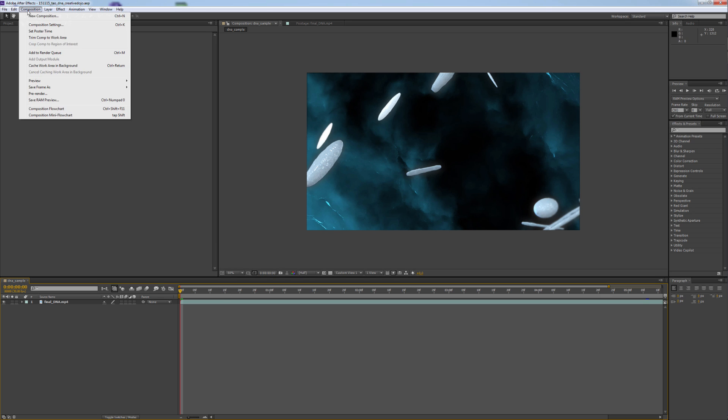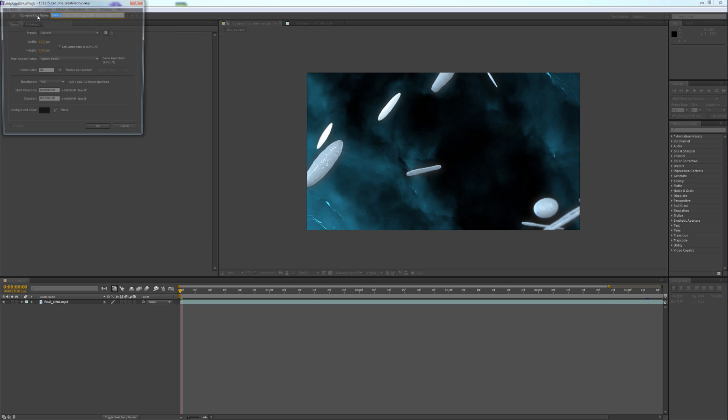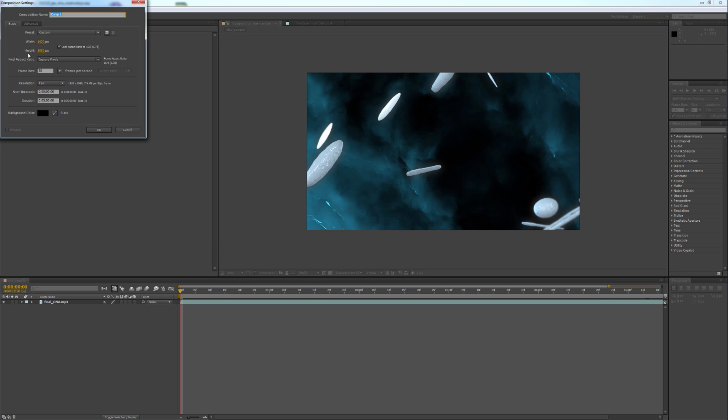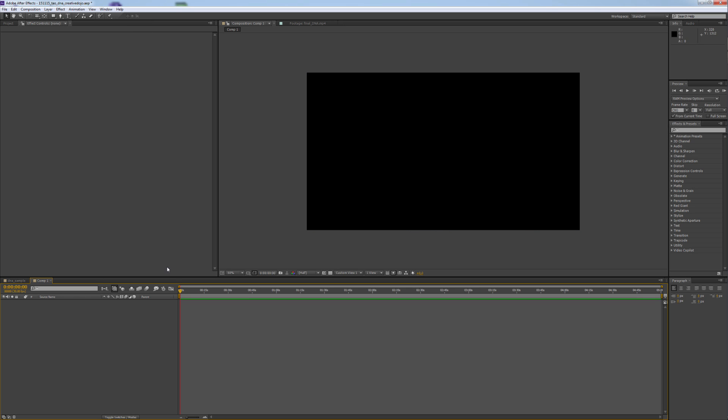First we create a new composition. Take whatever size you need. I took Full HD, 30 frame rate, square pixels. Hit OK.